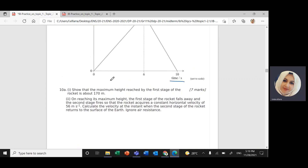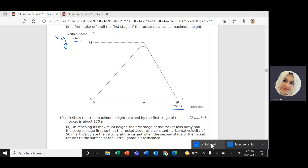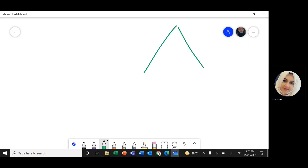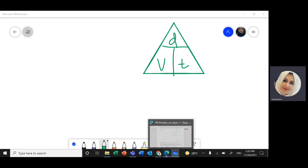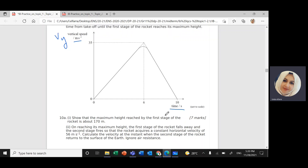When you have a relationship between velocity versus time, we know that distance equals velocity times time. So if I find the area under the graph, it should give me the displacement. To find the maximum height, all I need to do is find the area under the graph. The shape here is a triangle.